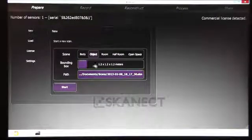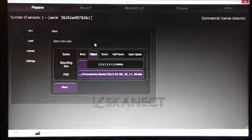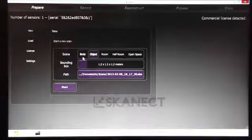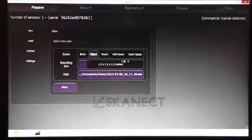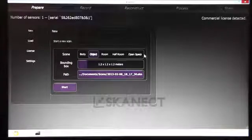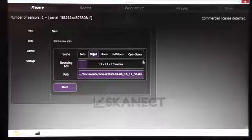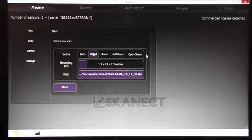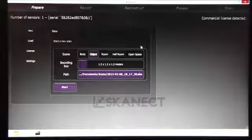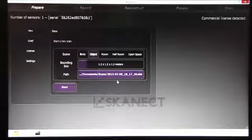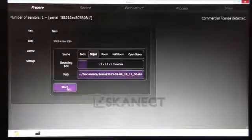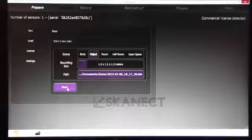You have five pre-settings in the software from a body scan, objects, rooms and open space. So in open space, you are not restricted in the volume you are going to scan. Okay, here is the path and then a simple click on Start.